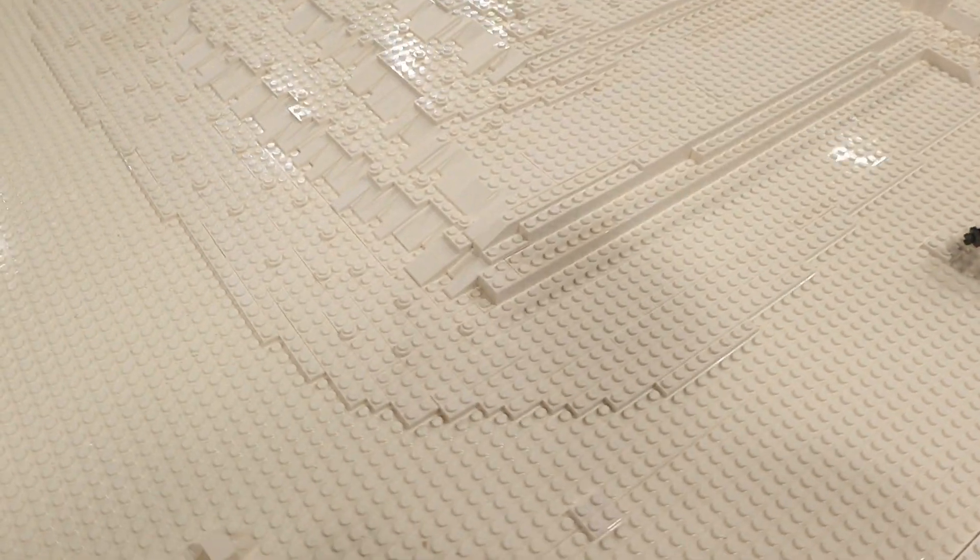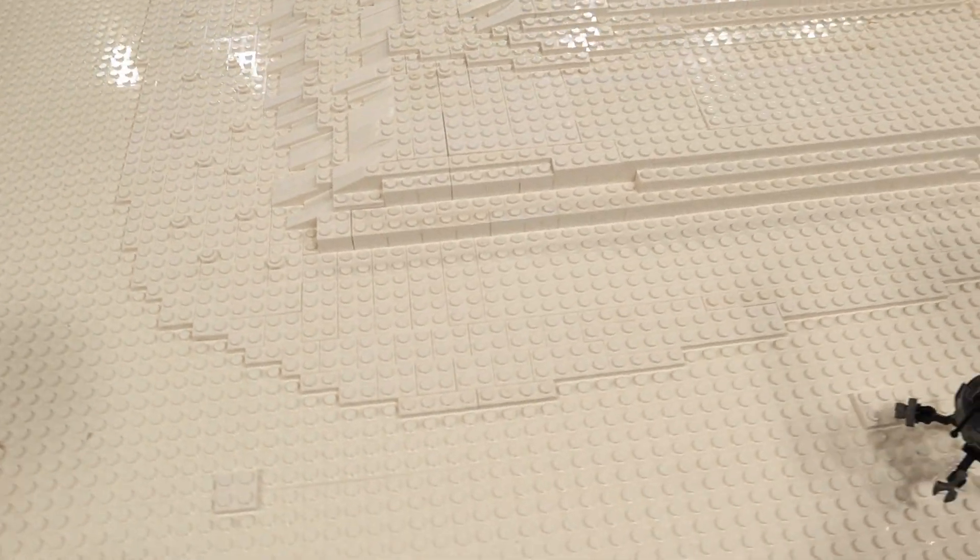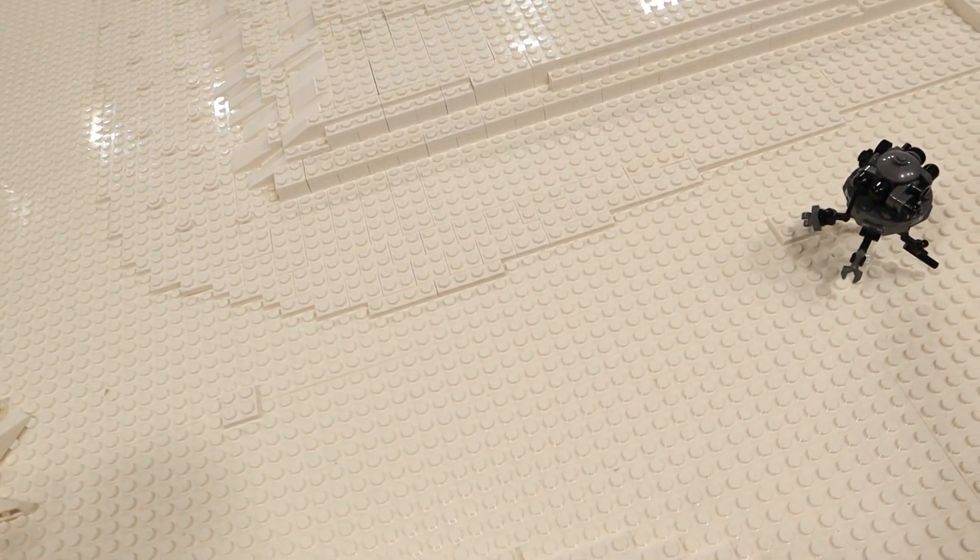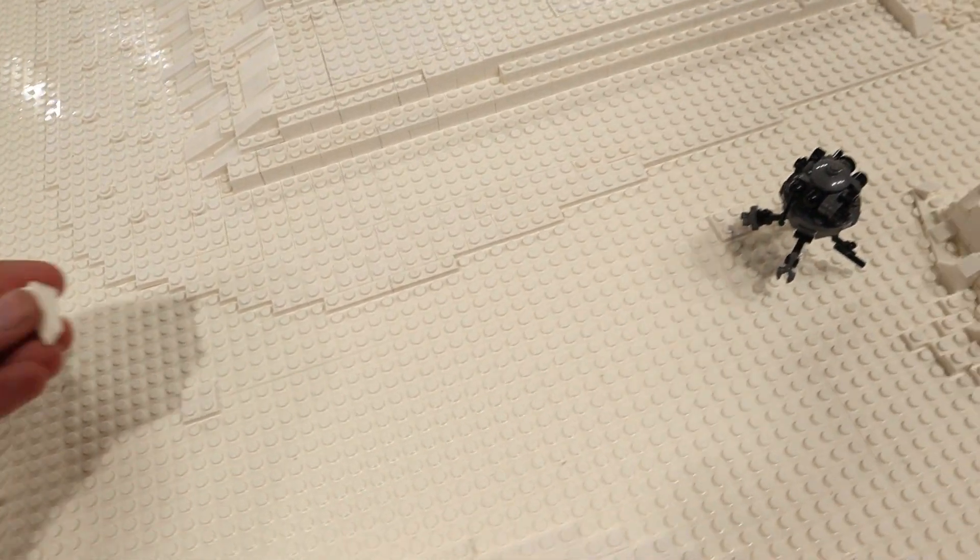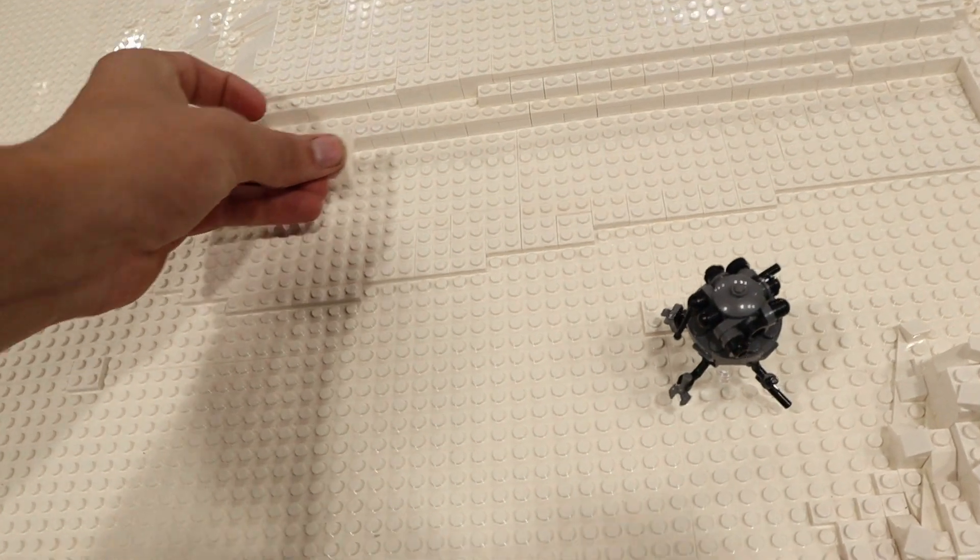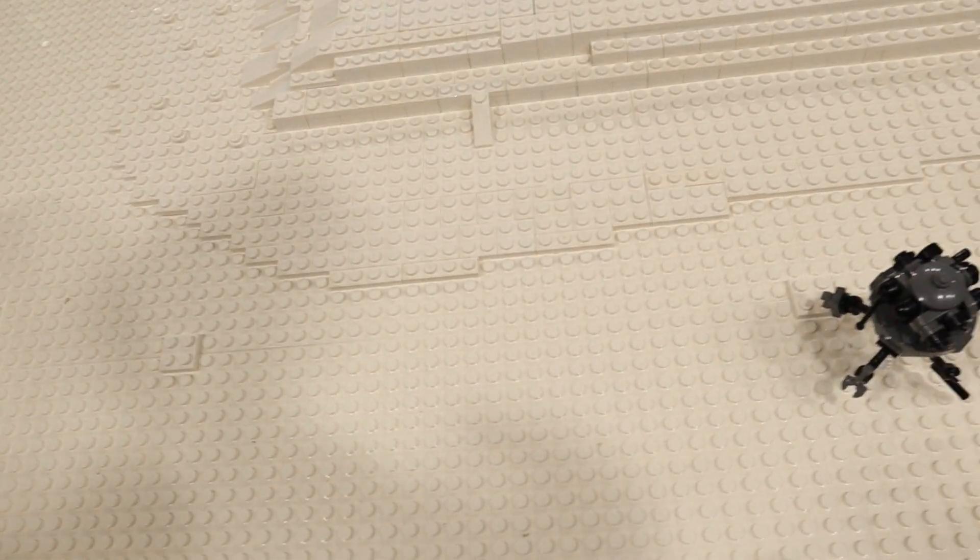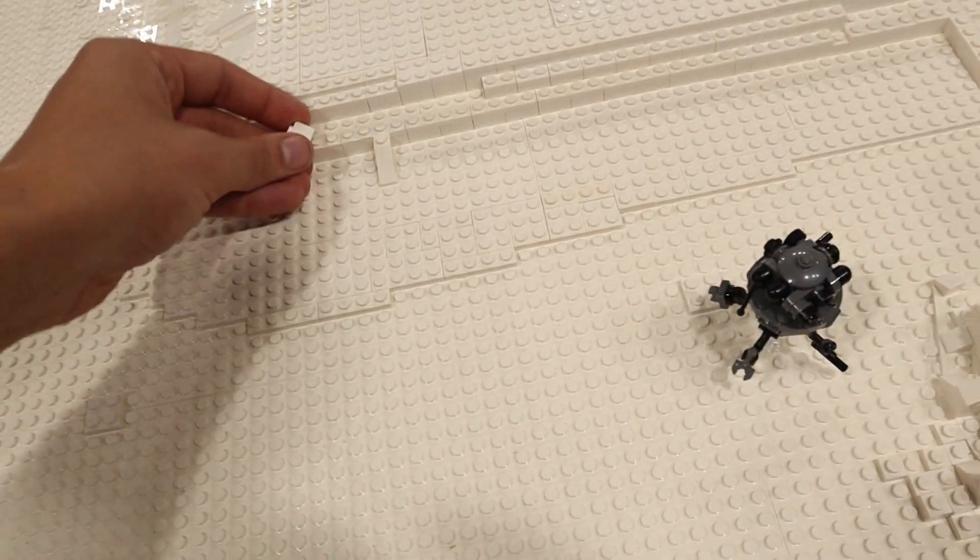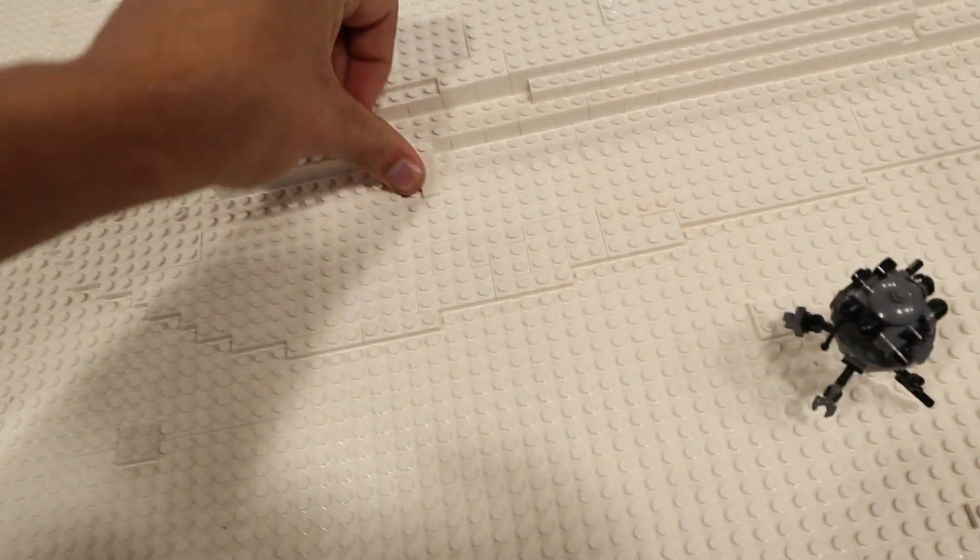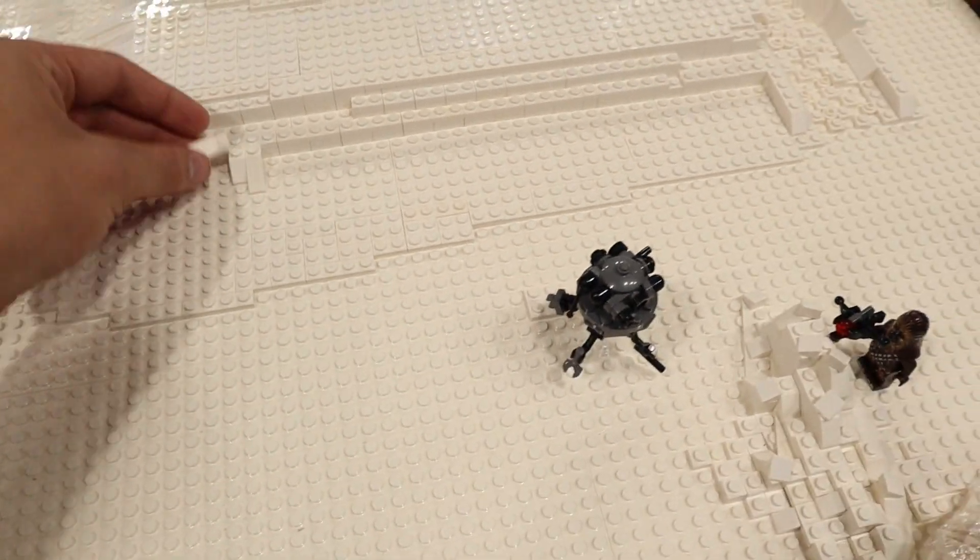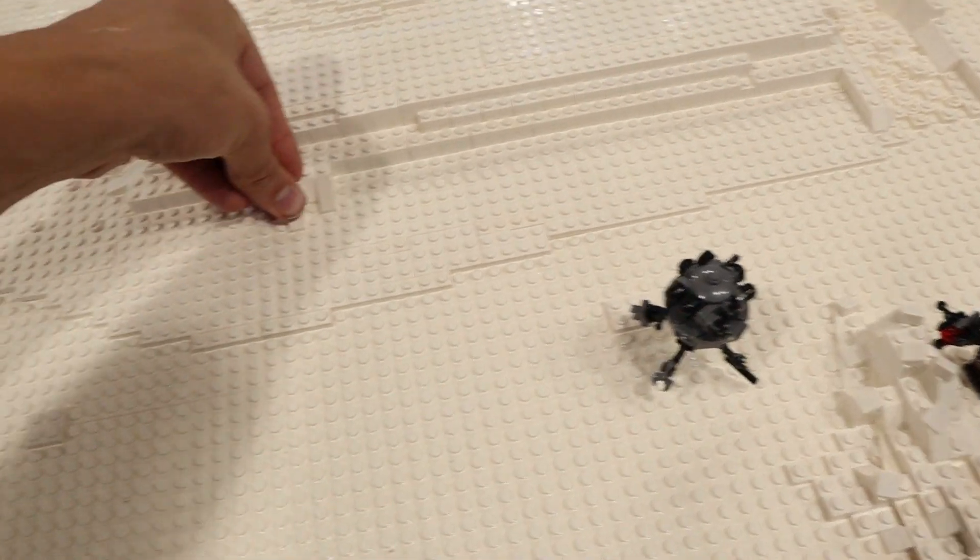All right so there we go I went ahead and filled this in and now what I'm going to do is just go along here and start to develop a little bit of a slope going down into here.